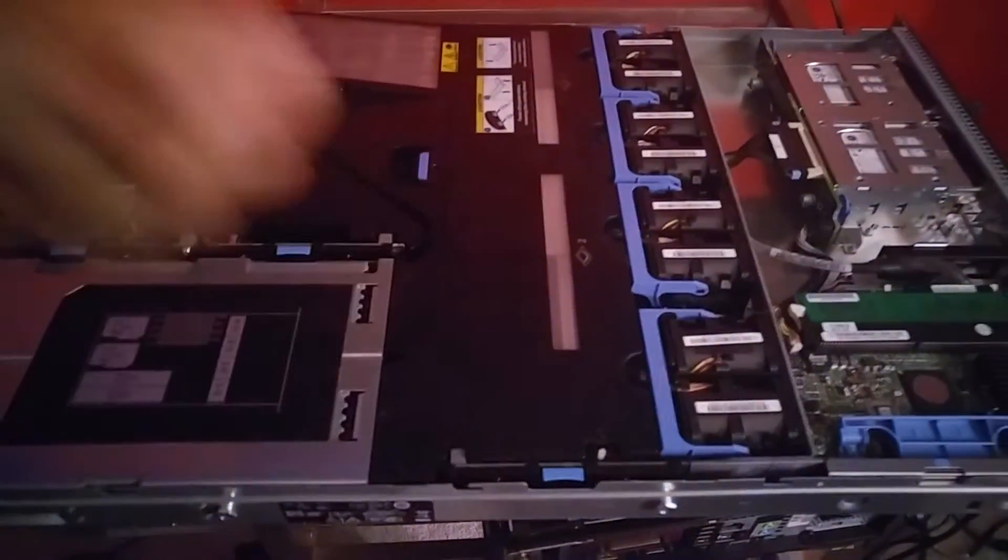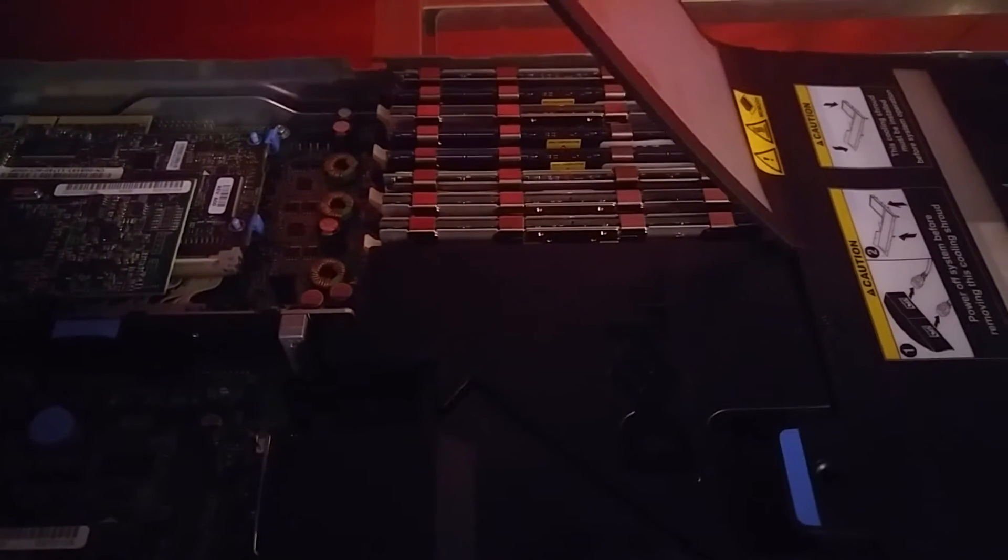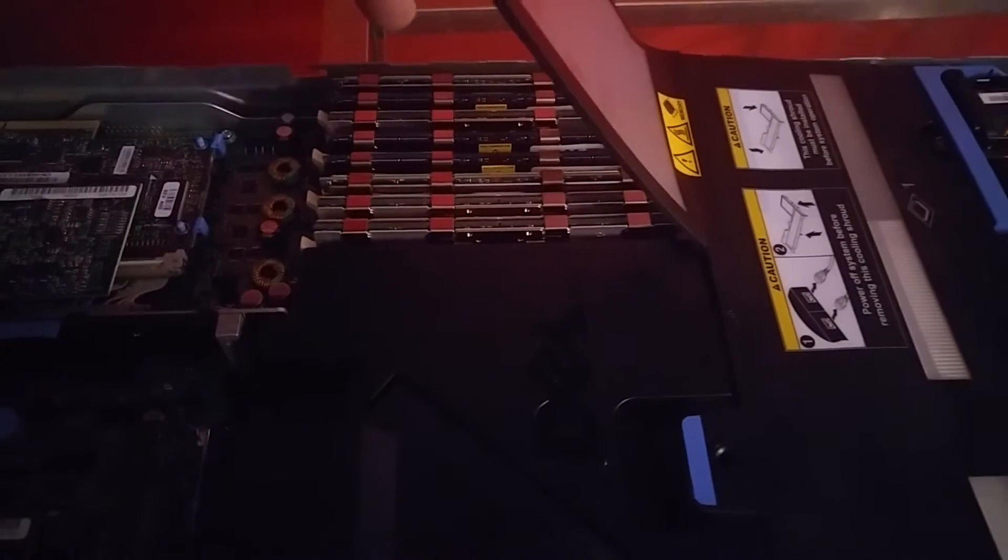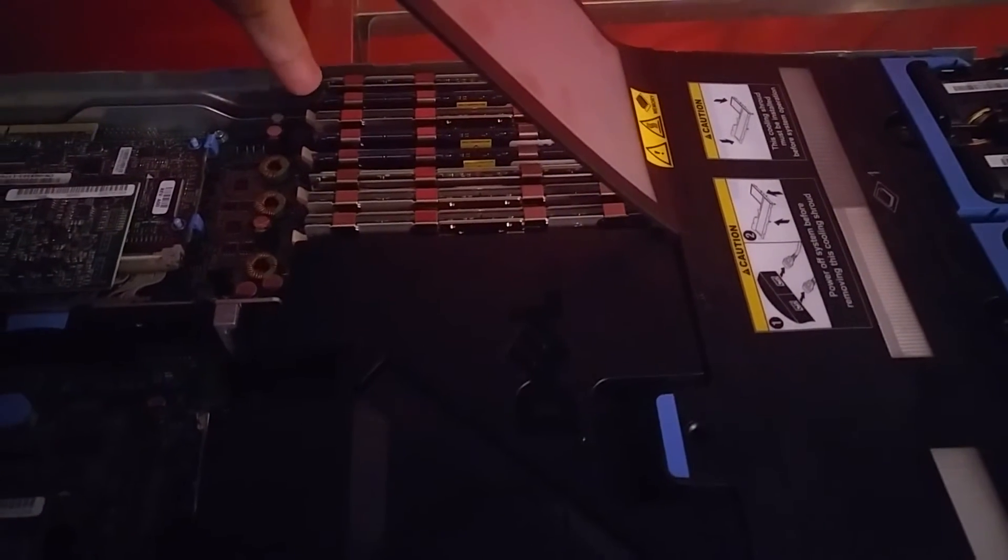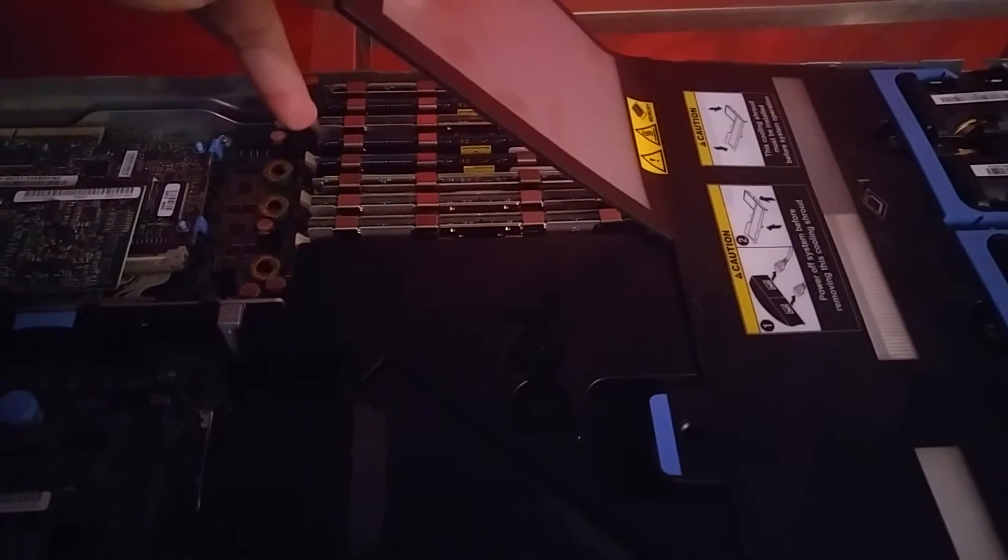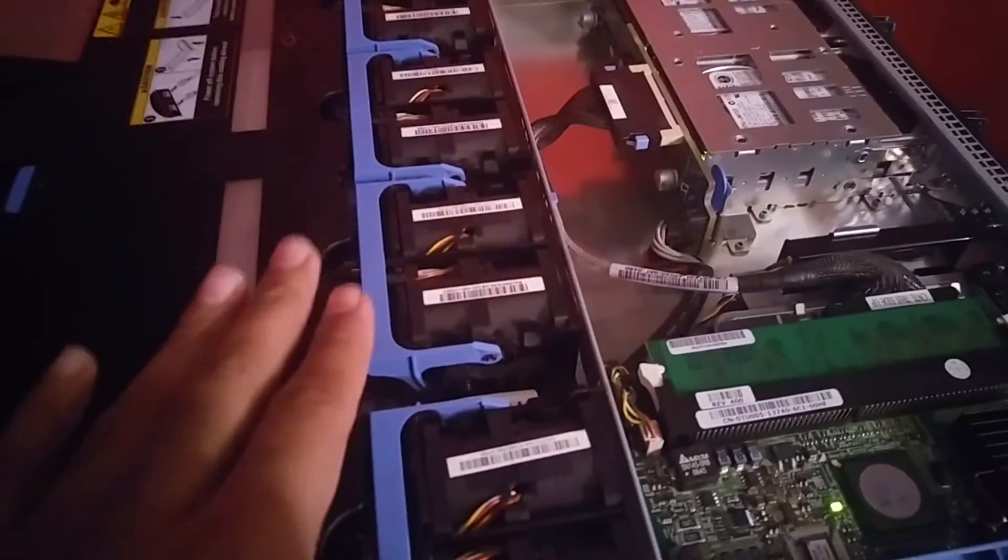Here's where all the memory RAM is. Each is about 2 gigs, so 2, 4, and you can see right here 8, 8, 16. All these fans right here make it cool.